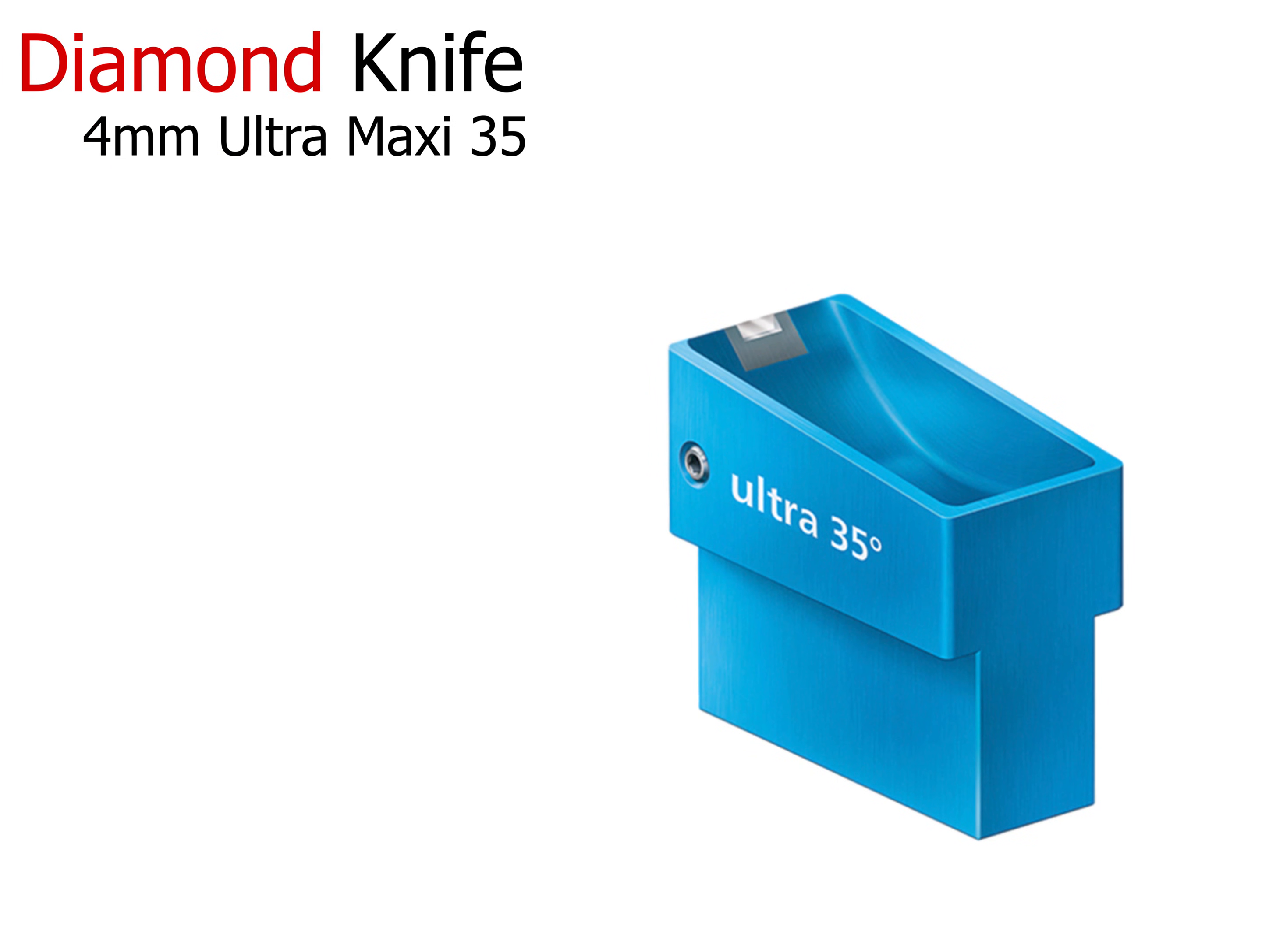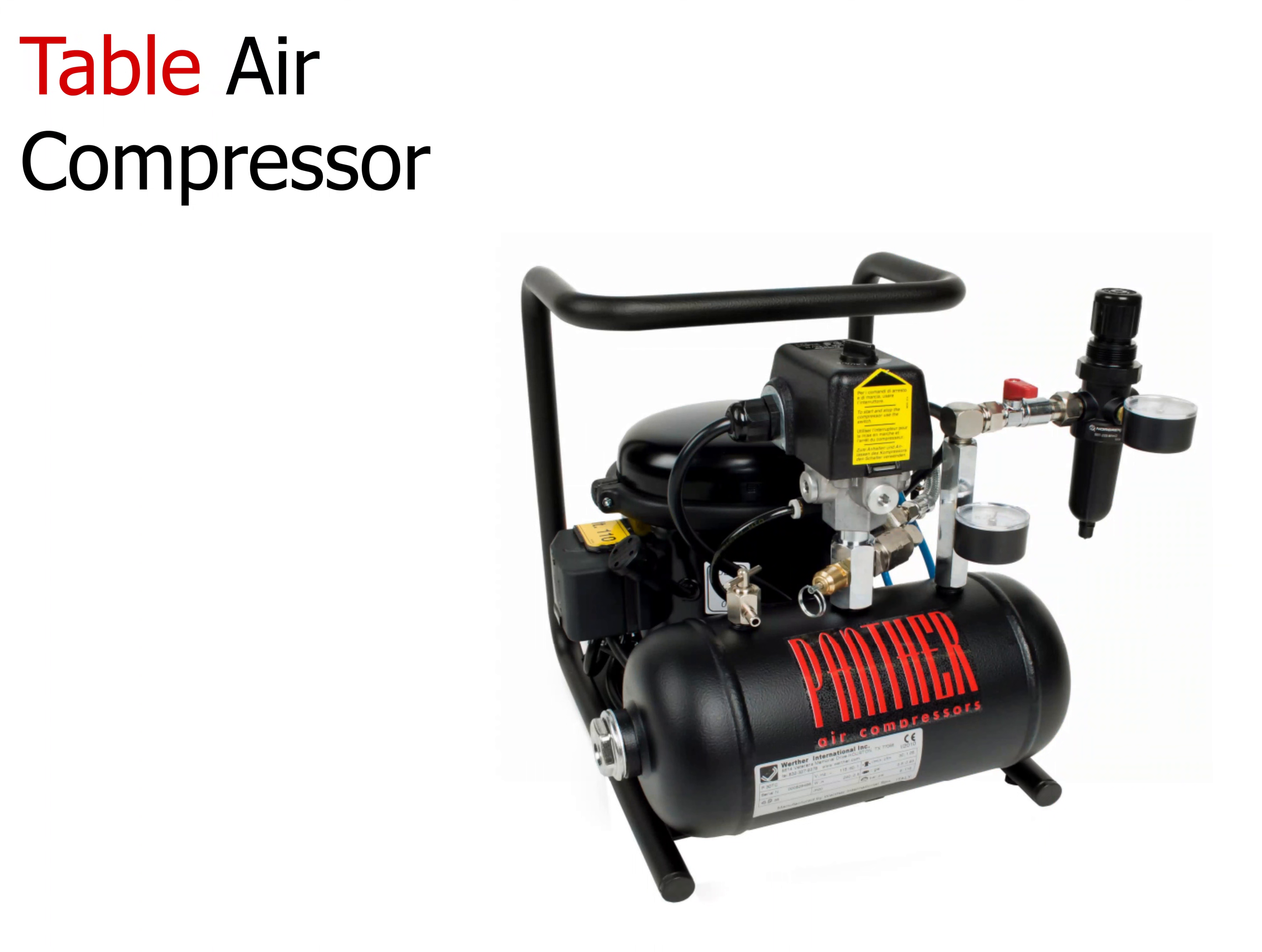A room temperature, 35 degree, 4 millimeter diamond knife has a large trough to allow plenty of room to position the ATUM. An air compressor for the anti-vibration table, in case house air cannot be supplied. The portable air compressor is quiet enough to be placed next to the table.